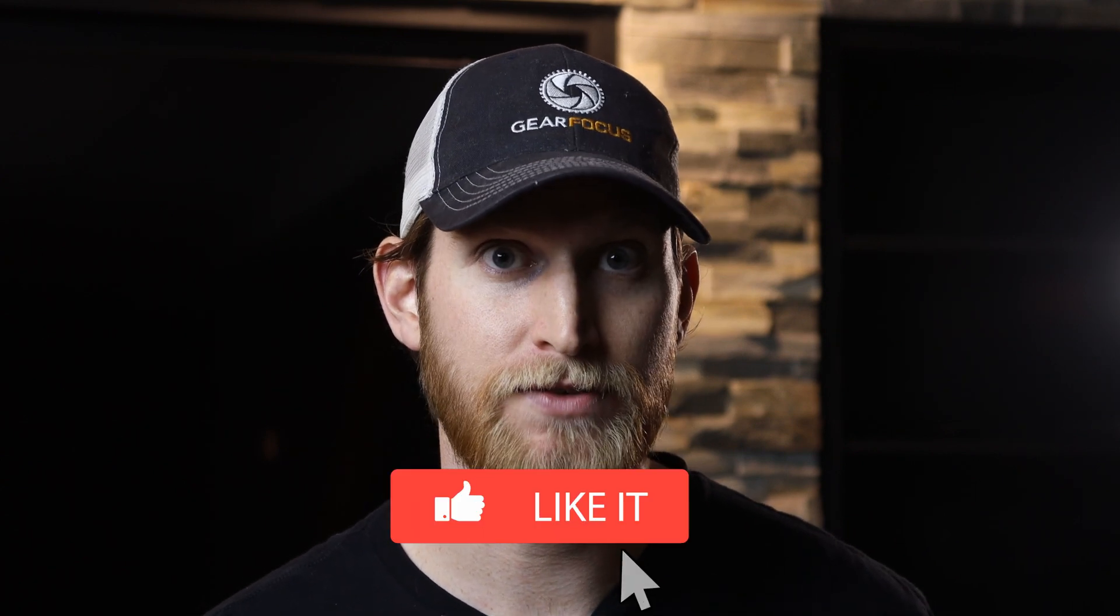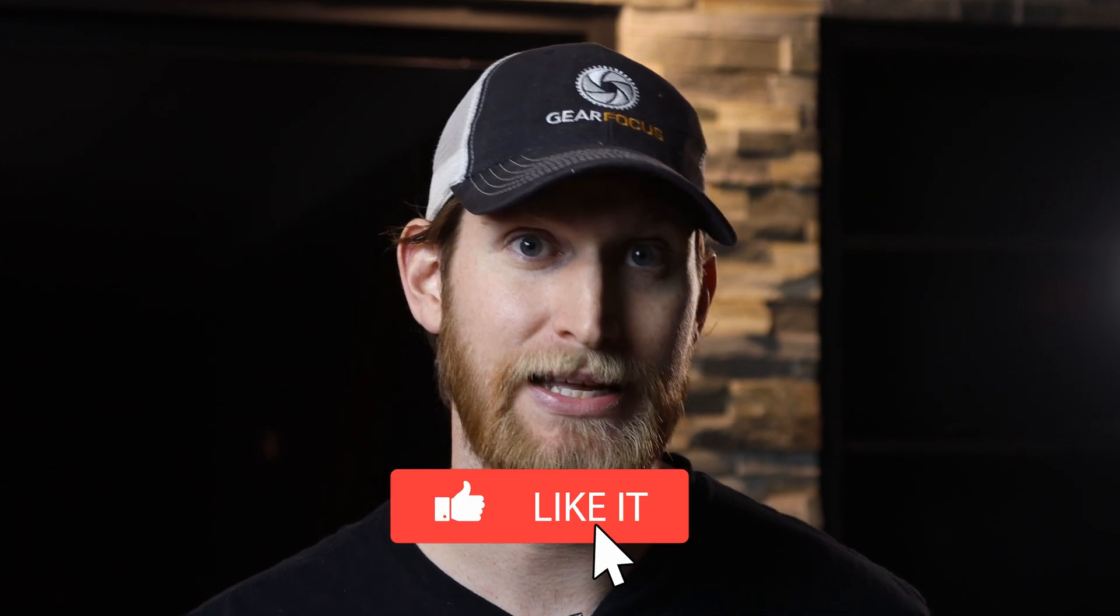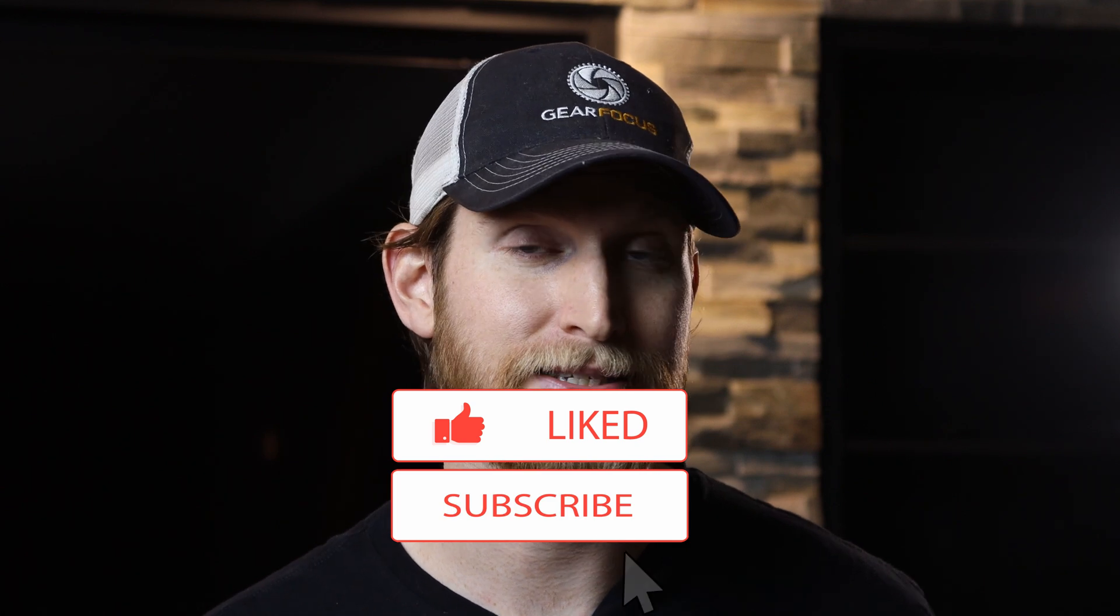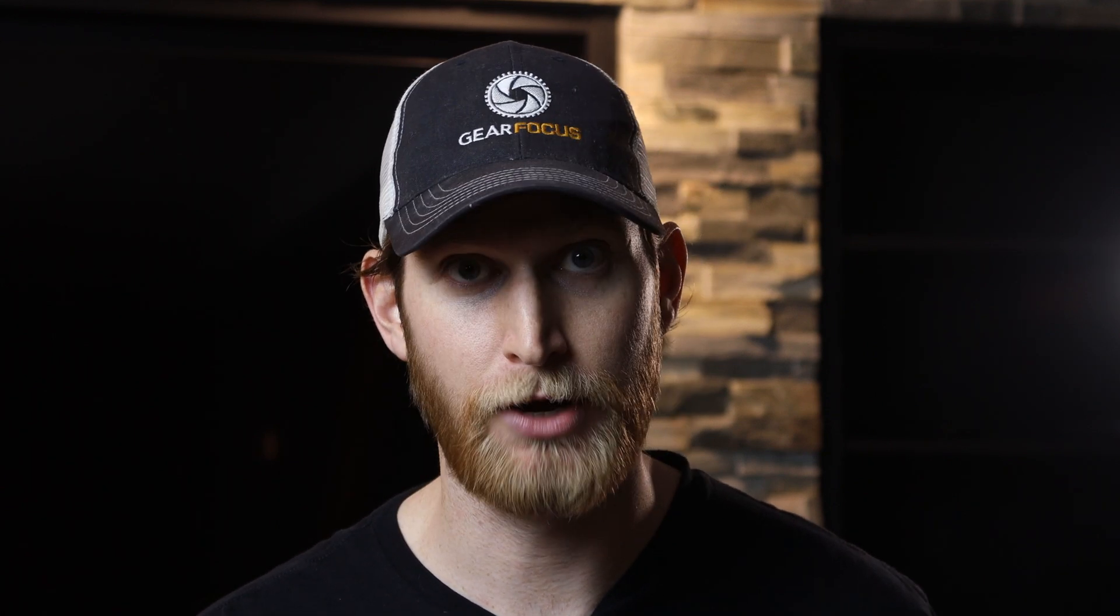Thanks for sticking around to the end of this video. Make sure you hit that like button, hit that subscribe button because that stuff really does help us out here on the channel. All right guys, I will see you in the next one. Stay safe and remember Gear Focus is always here to help you feed your passion. Peace.